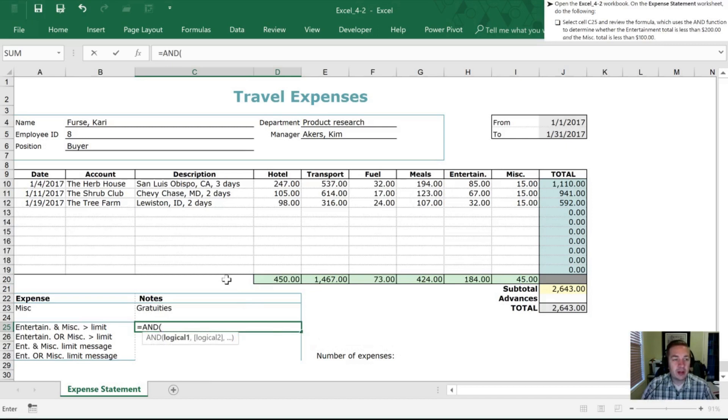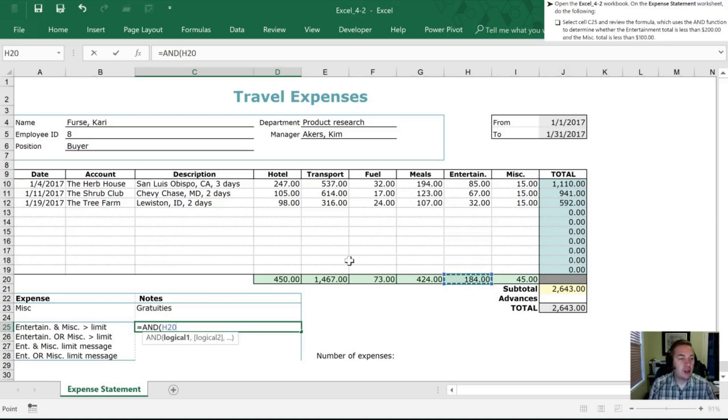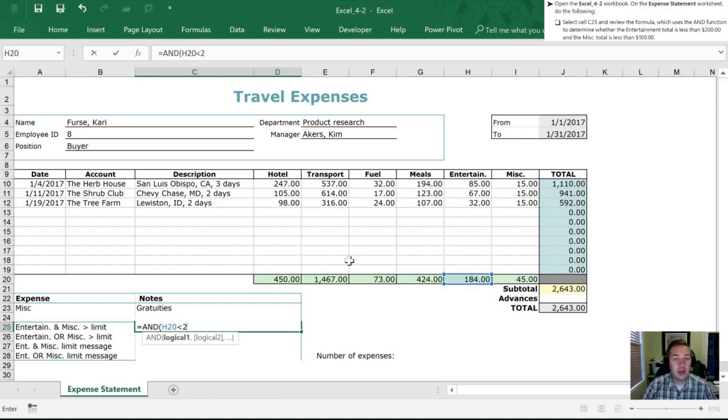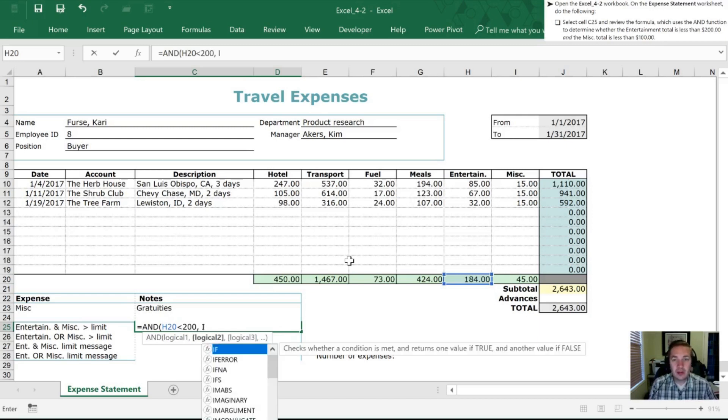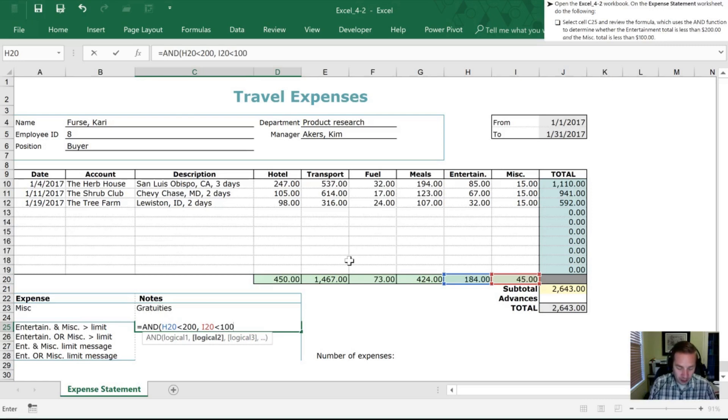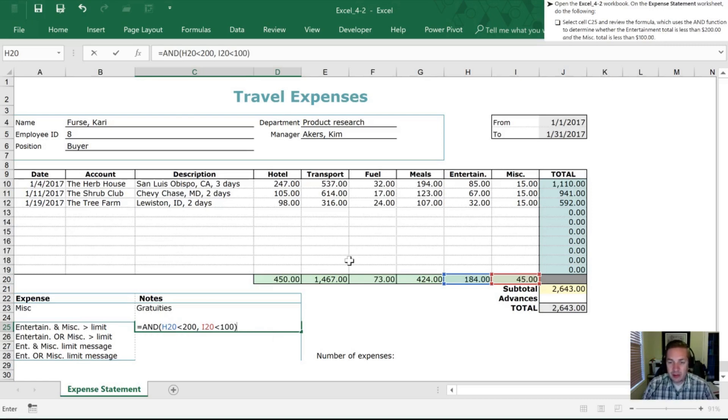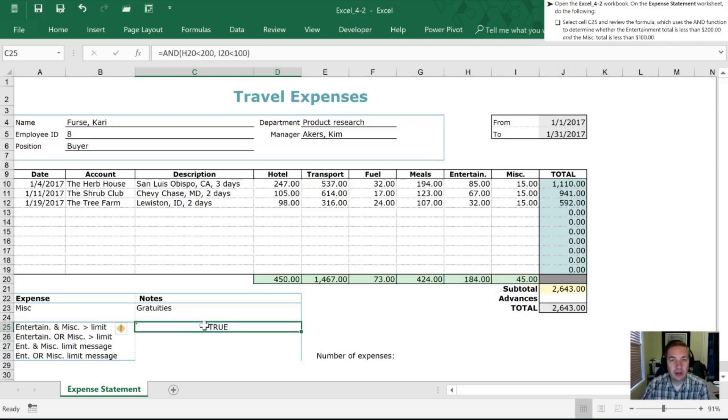All right and what they're telling us is that we want to take a look at whether the entertainment is less than 200. So the entertainment is in cell H20. So we want H20 to be less than 200. And the other thing we want to have happen is for the miscellaneous which is I20 to be less than 100. So if both of those are true it will give us that result here. So we'll hit enter here and so it tells us that yes this is true.